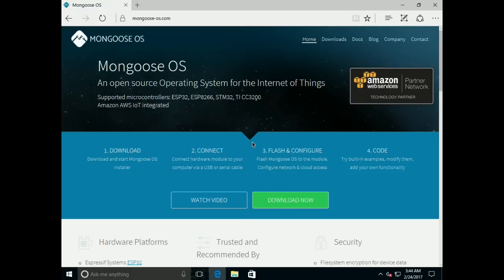Hi, in this video I'm going to show how to install Mongoose OS using Web UI.